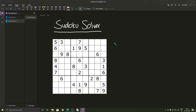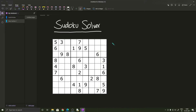Having understood the rules of the Sudoku puzzle, we can go ahead and build a solver. The approach that we will be using is called the recursive backtracking algorithm. If you have watched my previous video on the N-Queens problem then you would know what this algorithm means. It is a really simple one which attempts to solve the Sudoku in one shot.